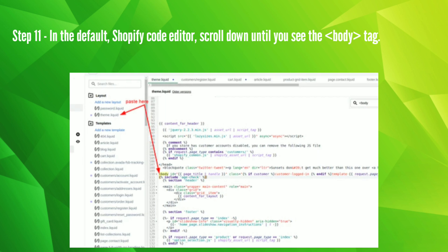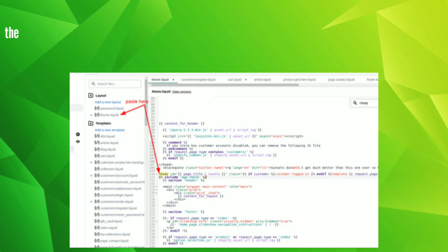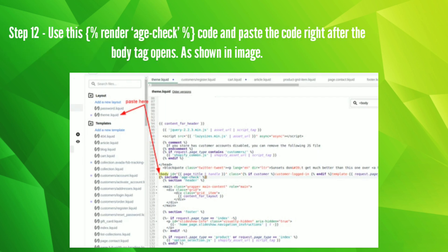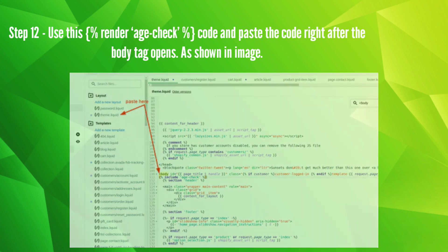Step 12: Use this percent render age check percent code and paste the code right after the body tag opens as shown in image.